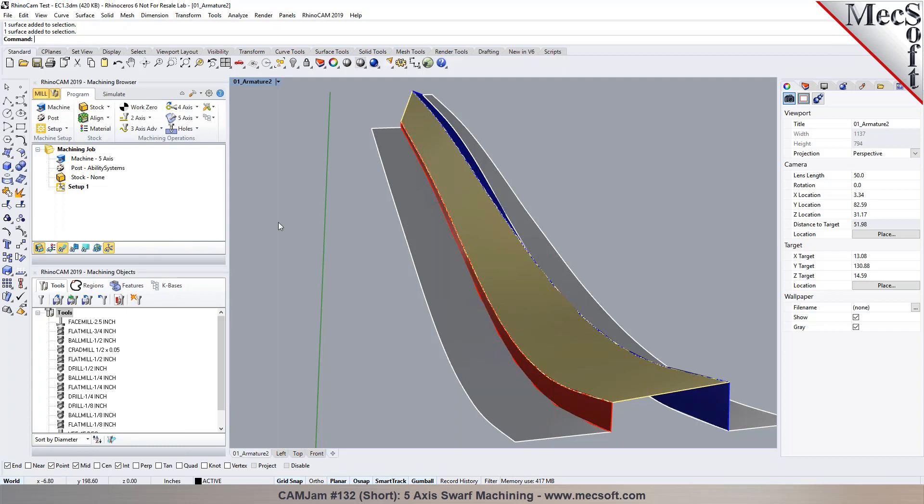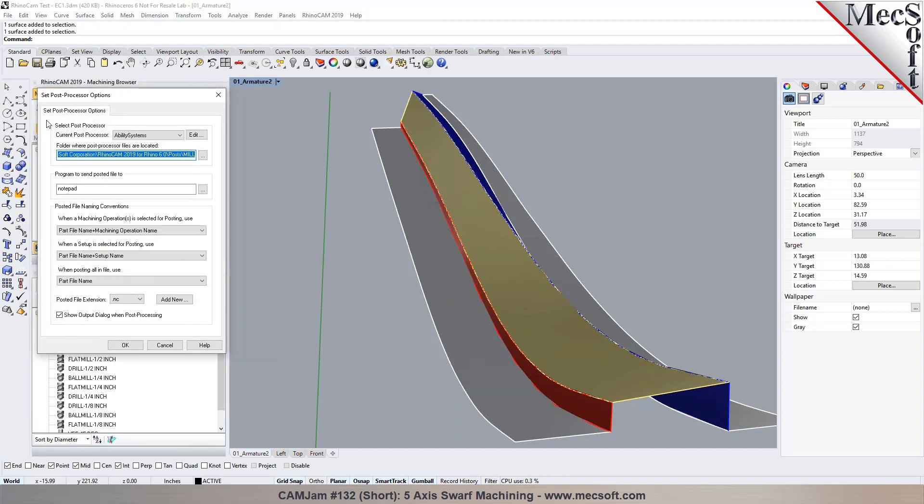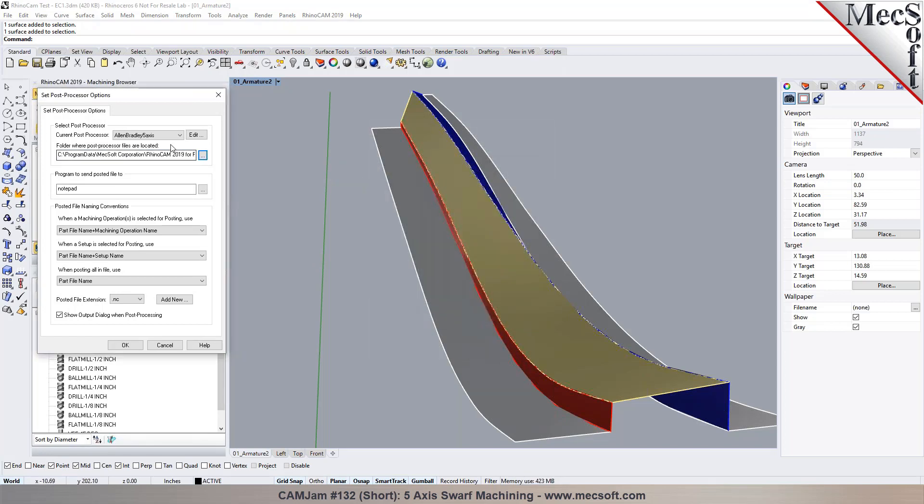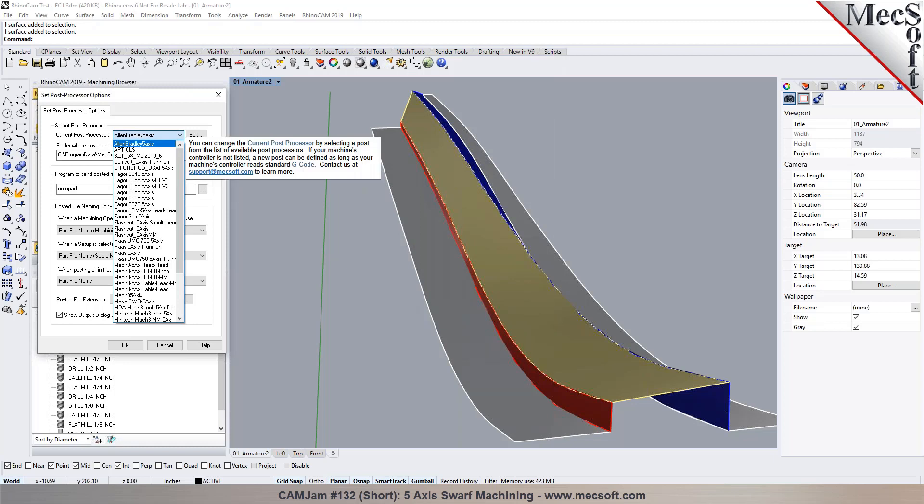So once you define the machine tool, the next step is to basically make a selection for your post processor in here. This can be done even before you post process the output to the machine. We've developed posts for several different five axis machines and each machine would be like customized for post. Like for example, here I can, we have different Siemens controllers.